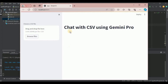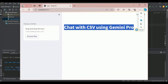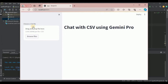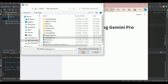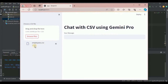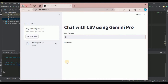Let's head to the terminal and quickly run our application to see the front end. This is the front end — the title says 'Chat with CSV using Gemini Pro', the sidebar has a file uploader. If I click browse files and upload a file, you can see it is saved, and then we have the chat box saying 'Your message'. If I write anything and hit enter it shows the placeholder response.